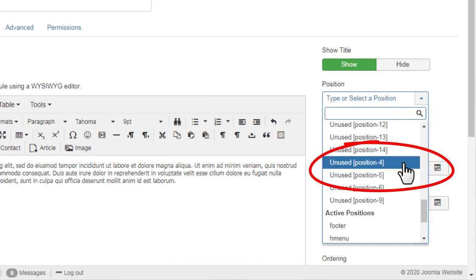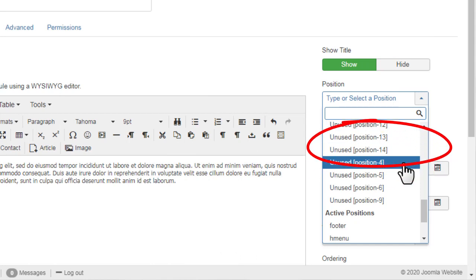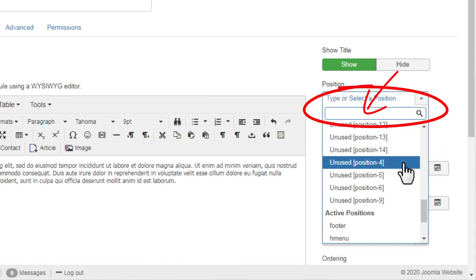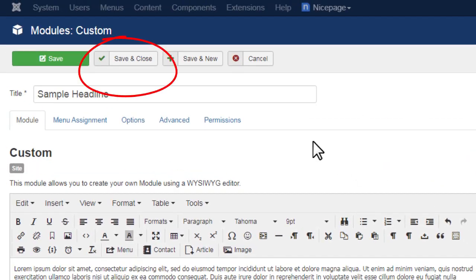To add a custom position, type the new name into this field. Please watch the video for more information. Click Save and Close.